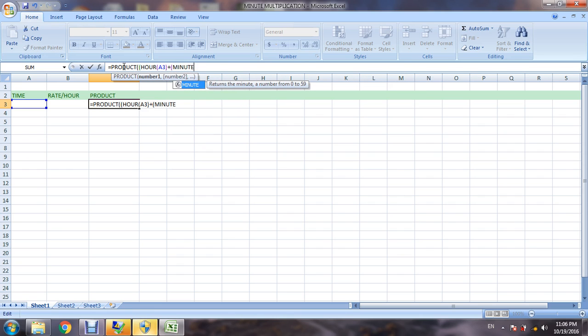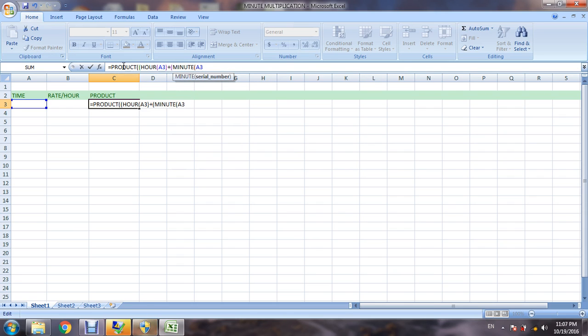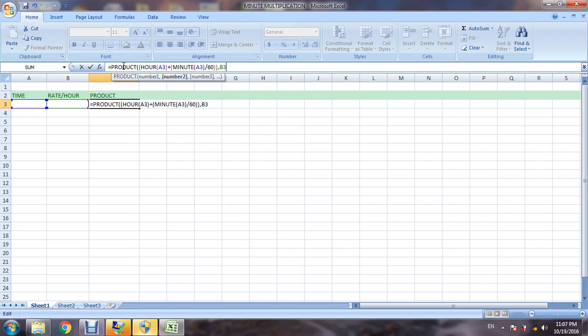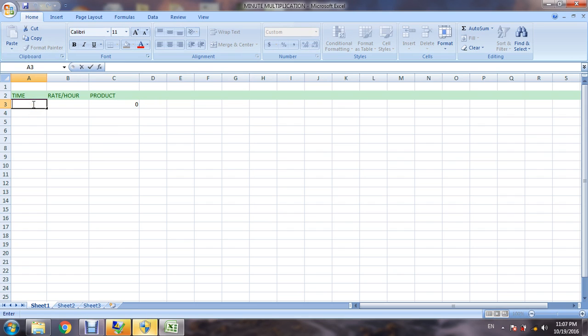We have to convert minute into hours divided by 60. Now we have to check it. Suppose for 15 hours, rate is 15, answer is 715.